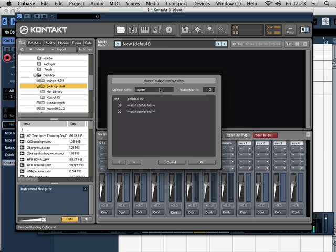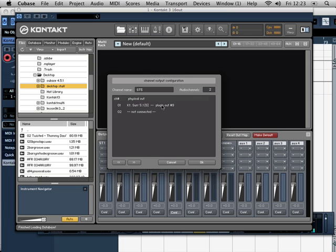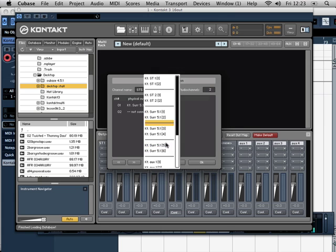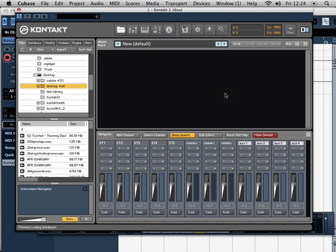Going to come down now, and we're going to use the next lot of channels. So over here, 9 and 10. Once again, click OK.